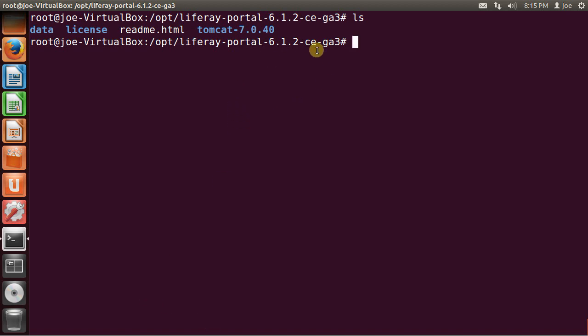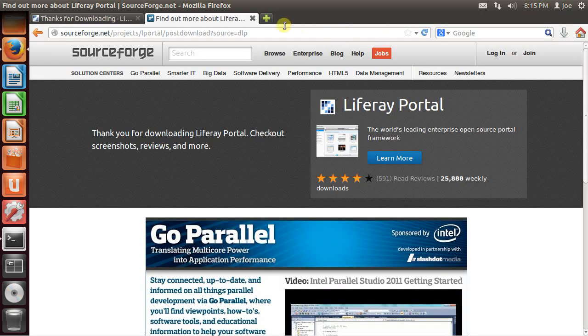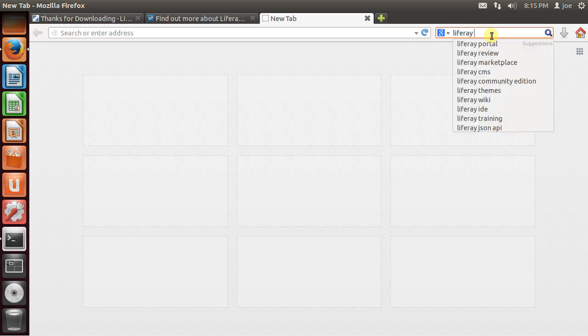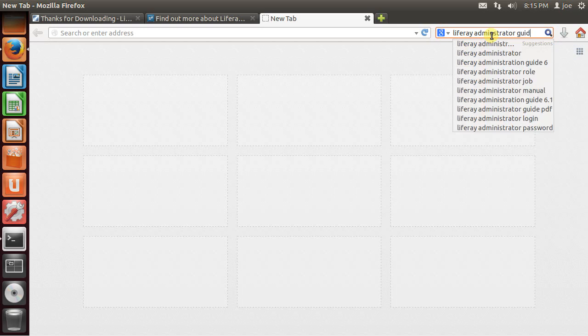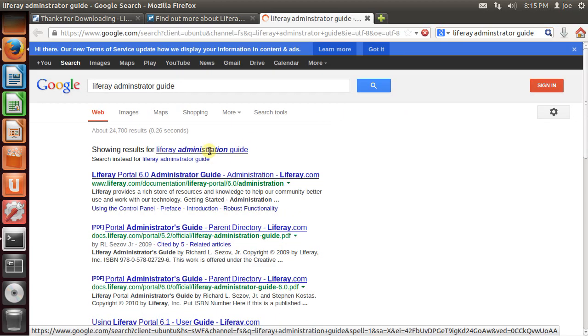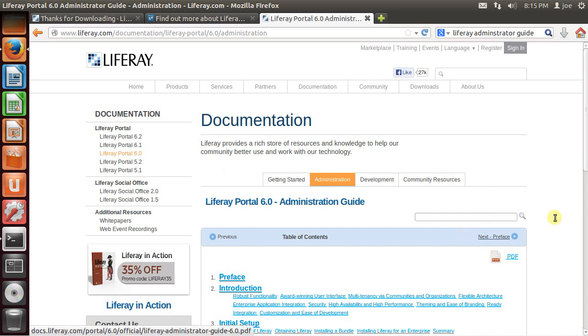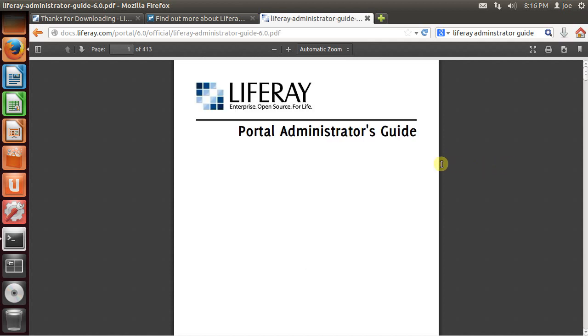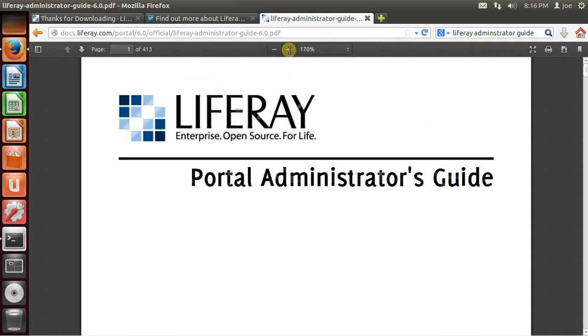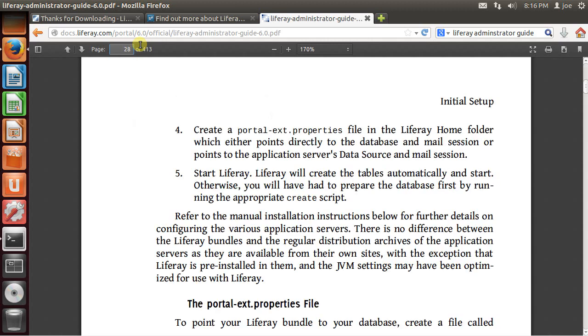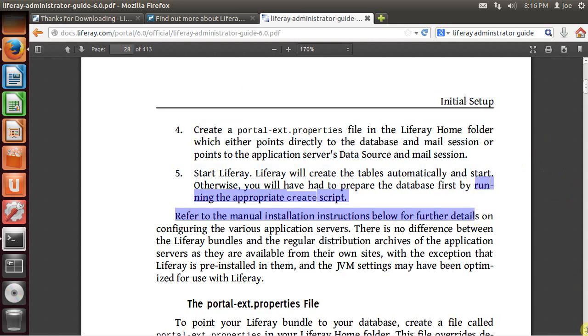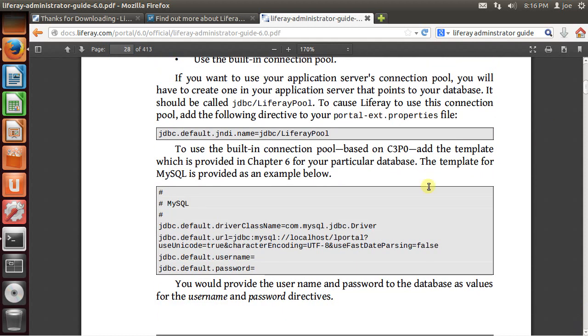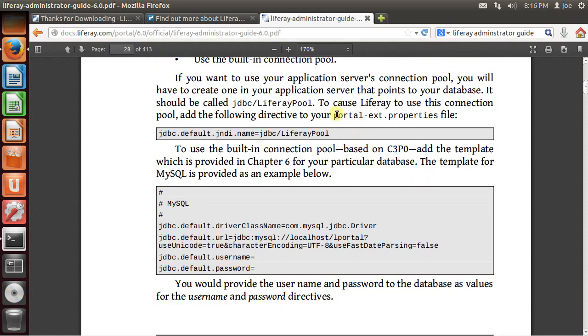Now here is our LifeRay home. And if you do a Google search on LifeRay administrator guide, you're going to get to a page where you can actually download the PDF for LifeRay. Now notice that this is a very large file. But the cool thing is that I already read it for you. And I know that on page 28 it talks about a property file that we should have.